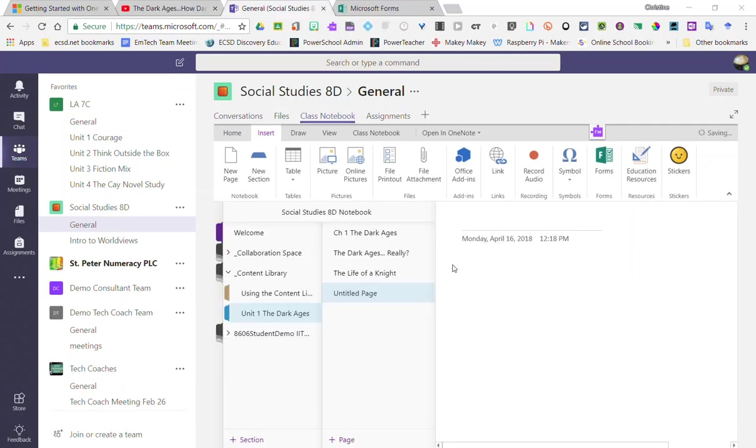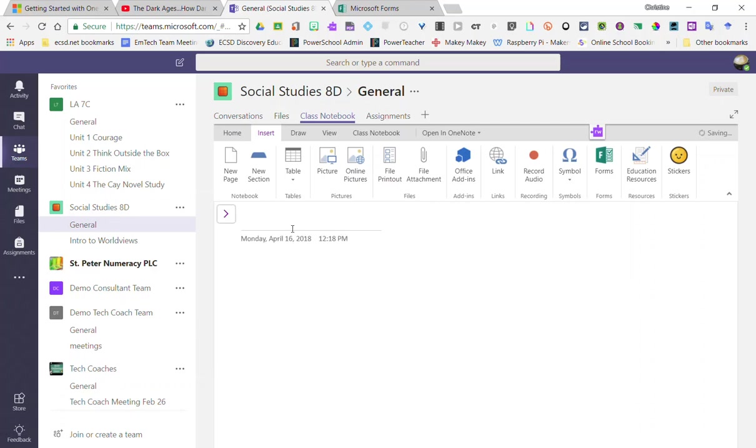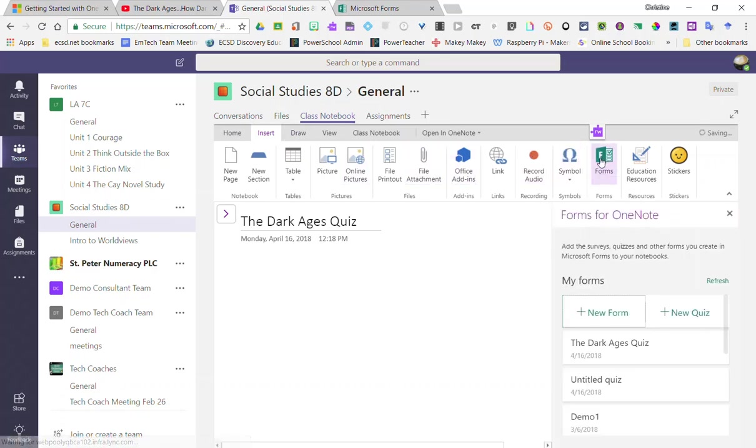As I mentioned earlier, you can also embed a Microsoft Form for a quiz or a unit exam in your OneNote class notebook. So I'm going to go ahead and make a new page and we'll give this page the title of The Dark Ages Quiz. I'll just click below that in the workspace, and now I can click inside the Insert tab in the toolbar, I can click on Forms.